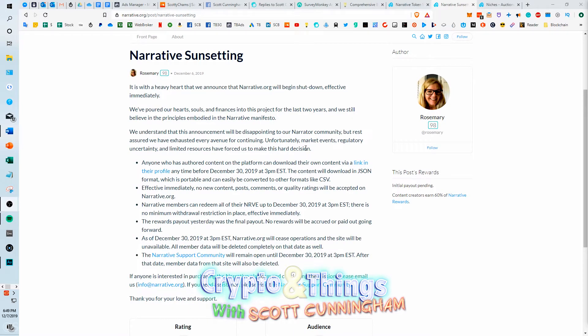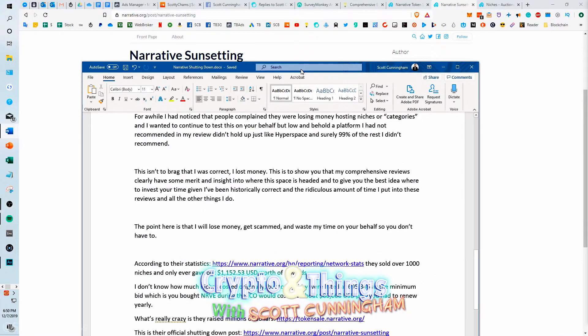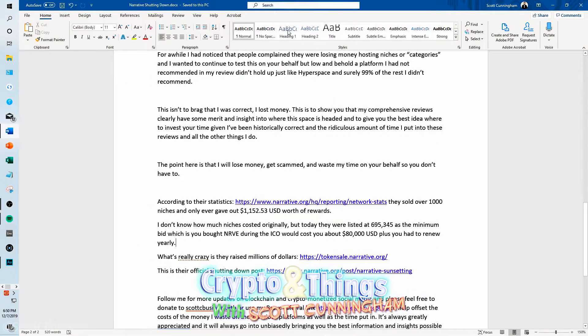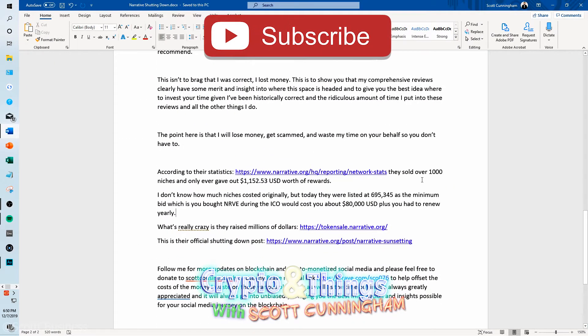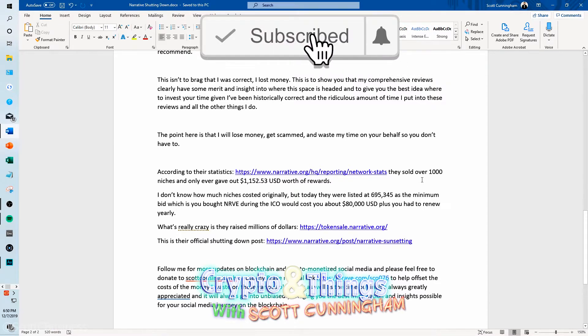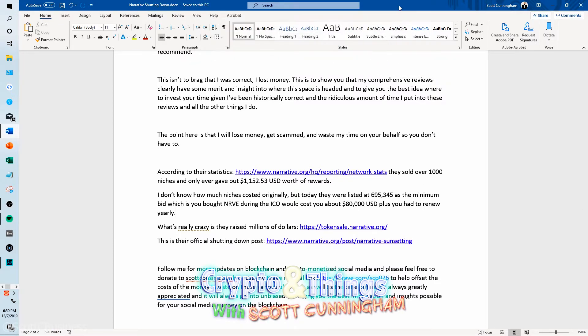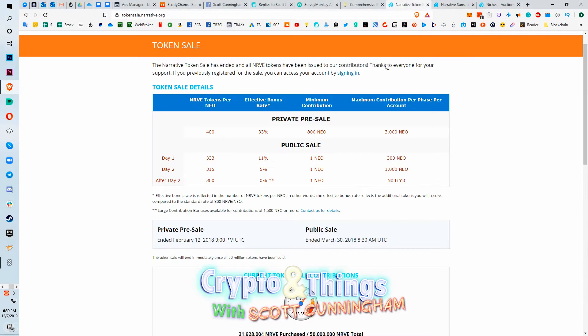They don't really give us much of a good reason. They just say, unfortunately market events, regulatory uncertainty and limited resources has forced us to stop. How have they been forced to stop? They had a token sale originally that generated millions. From what I've been told it was about 8 million, but giving them the most benefit of the doubt with the cheapest possible scenario, I calculated that they earned over 5 million.